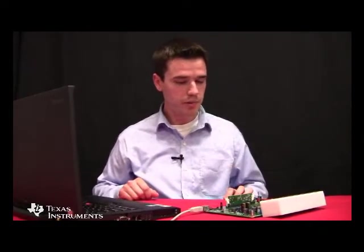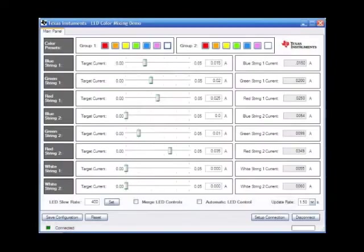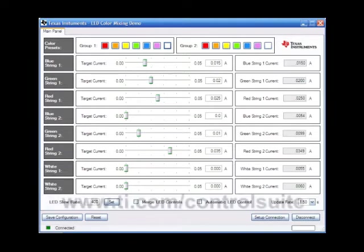So now if we flick on the power supply, we'll power up our board. We've got our board powered up now and connecting up our GUI. On your screen you should see the included GUI with the Multi DC-DC Color LED Kit. This GUI is accessible through our C2000 ControlSUITE software, which is included with the kit and also available on the web at www.ti.com/controlsuite.